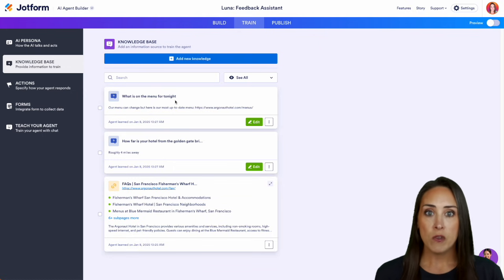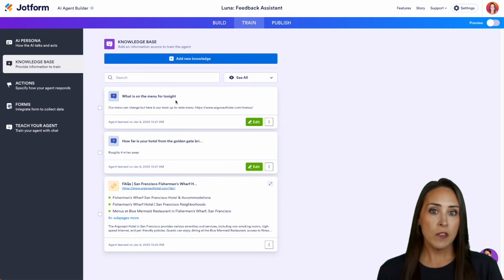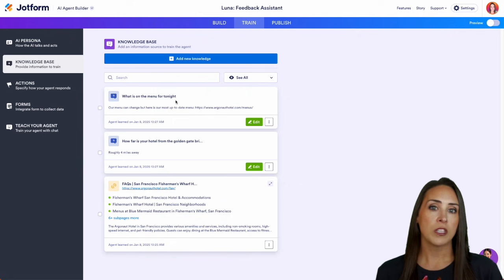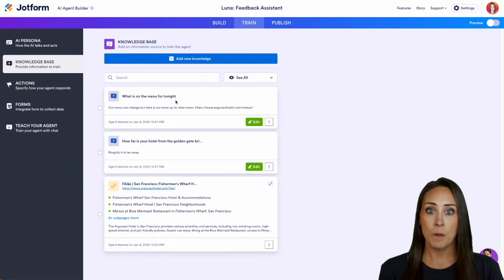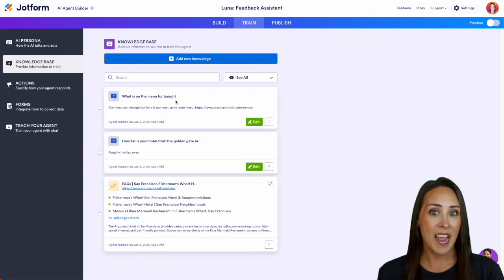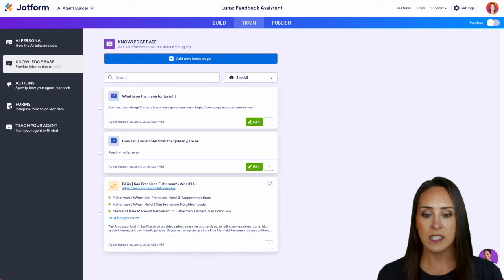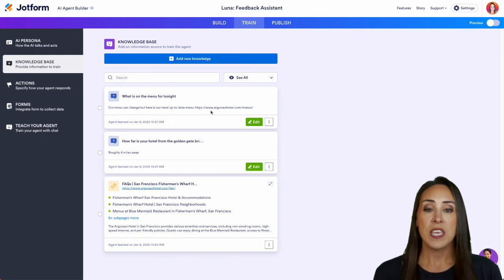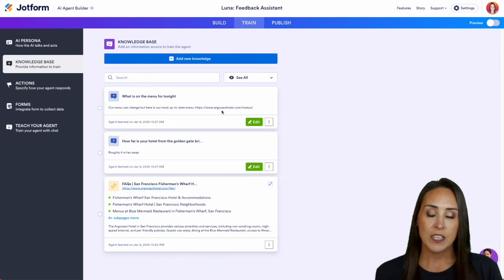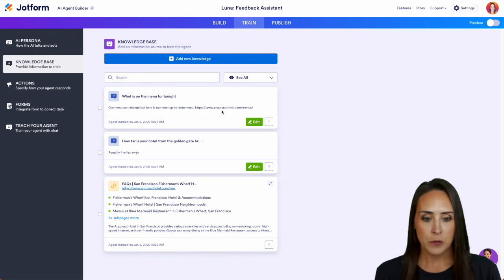Also, what's on the menu for tonight, even though it crawled our menu page, it wasn't able to give that information as of right now. So I went ahead and gave it the direct link to the menu.